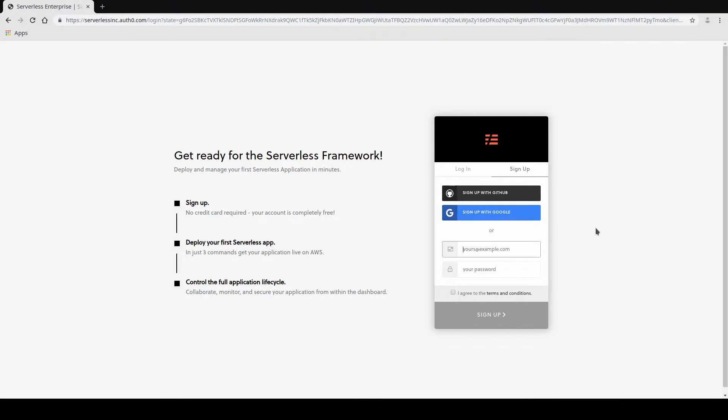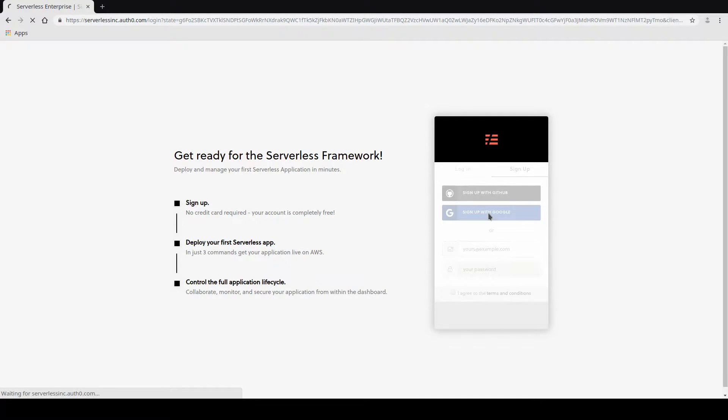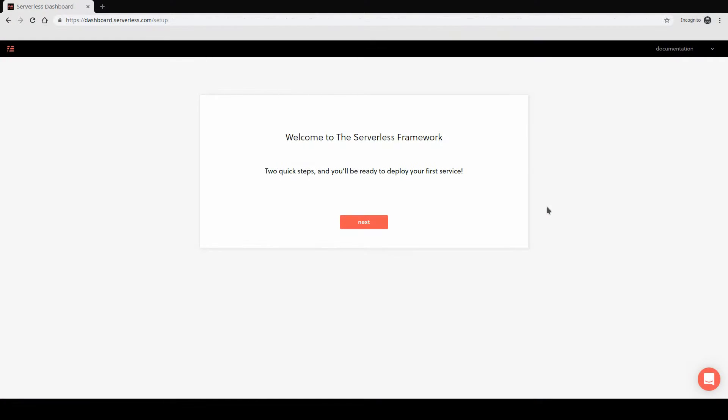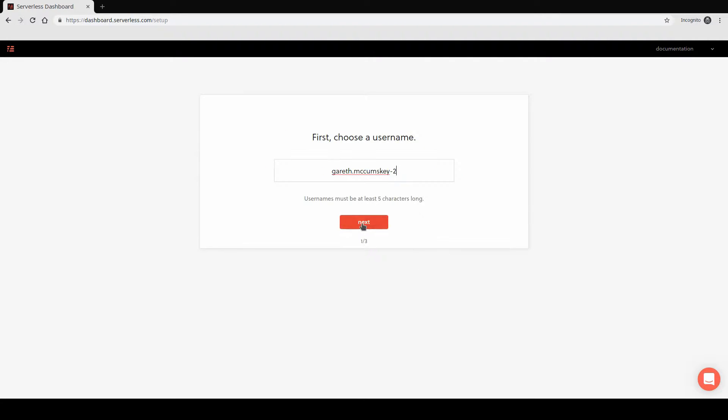In my case, I'm going to sign up with Google. Once you have registered, you should get to a screen that starts walking you through a process to sign up. So on here, we're just going to click next.